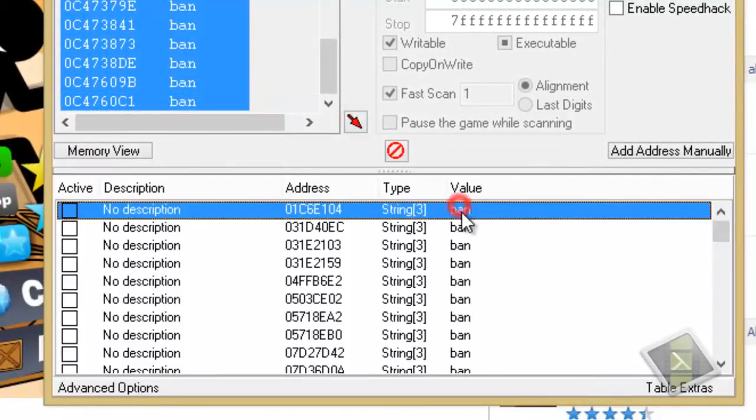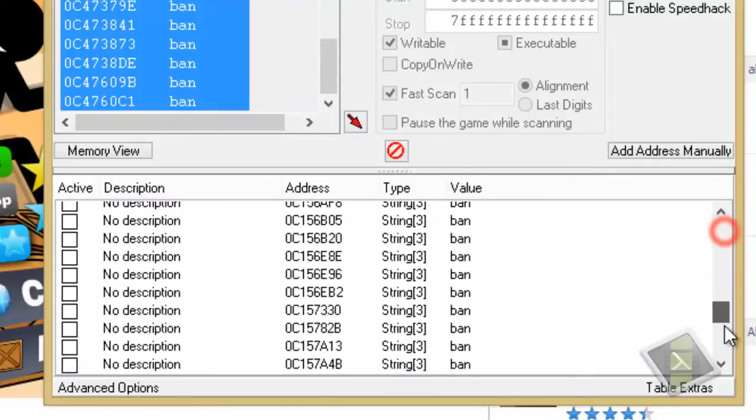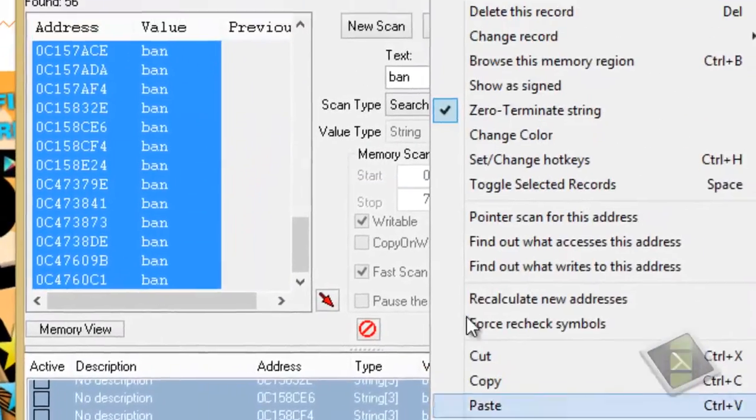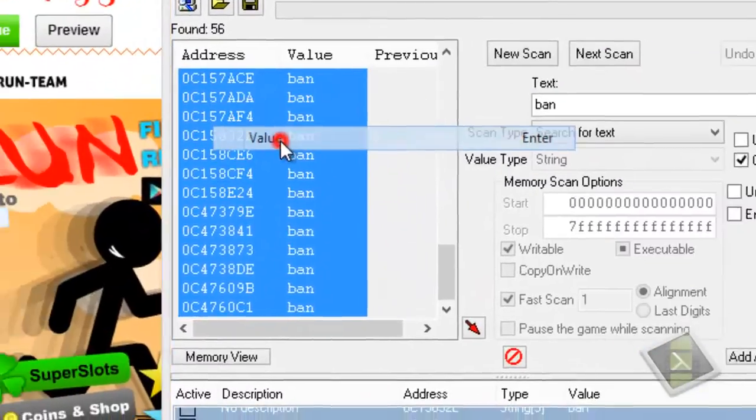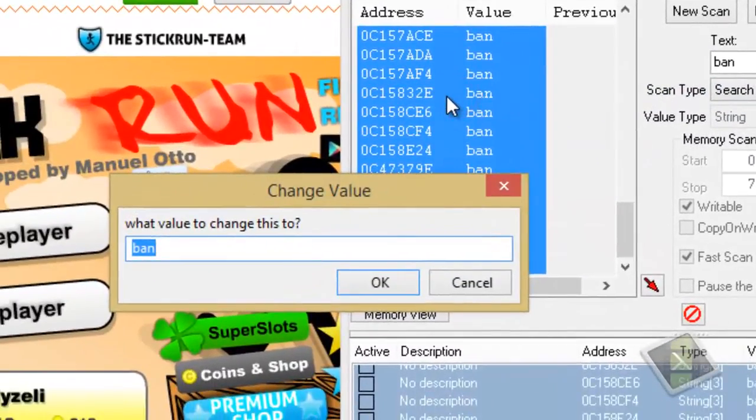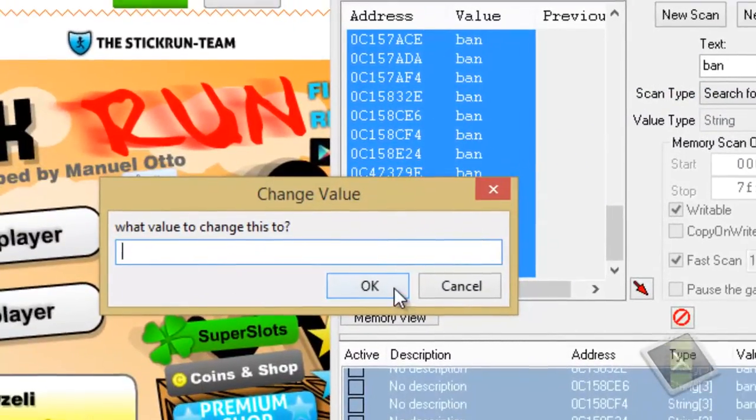Now, select all addresses, right click on it, change record, go to value. Now delete ban, click ok.